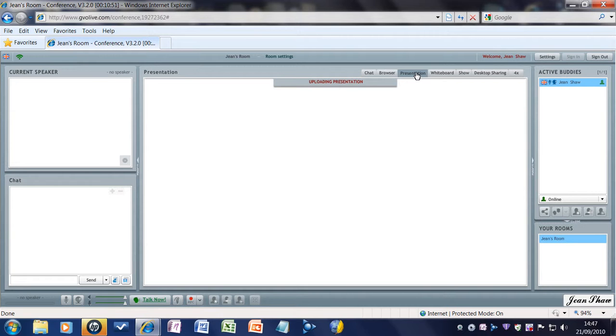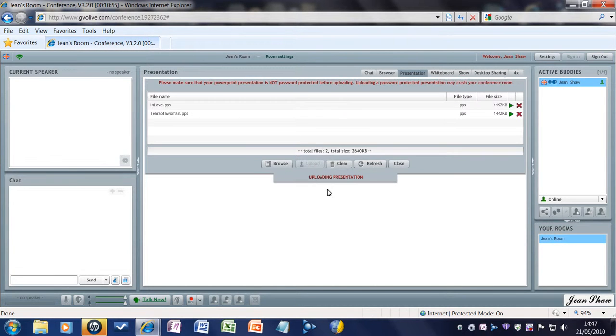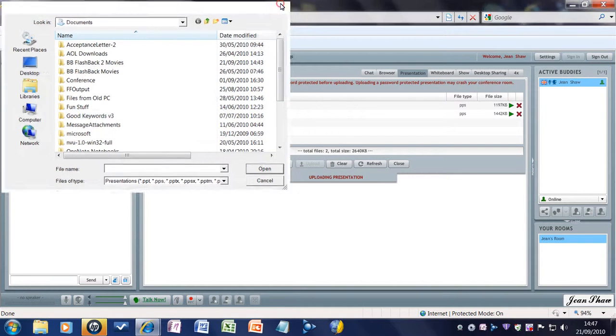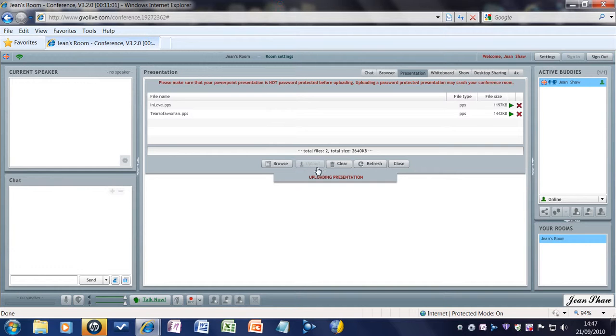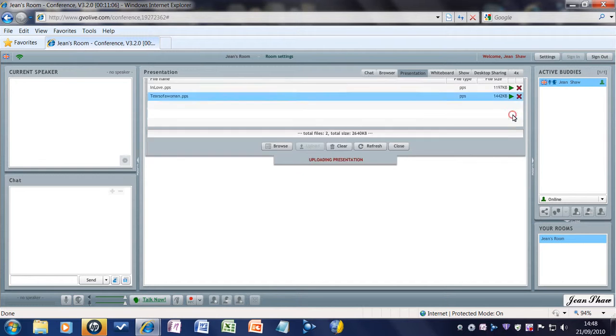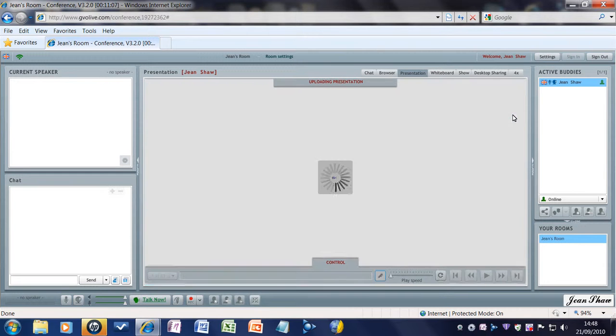Presentations. Now, if you've got some PowerPoints or something that you want to show, you simply browse to where they are on your computer. You'll find them. Then you upload them. They'll shoot up here. And then you play them by pressing on the arrow.